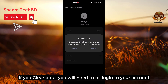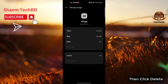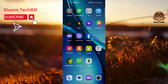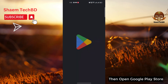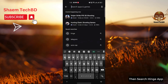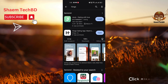Then click Clear Data. If you clear data, you will need to re-login to your account. Then click Delete. Then open the Google Play Store and search for the Hinge app.